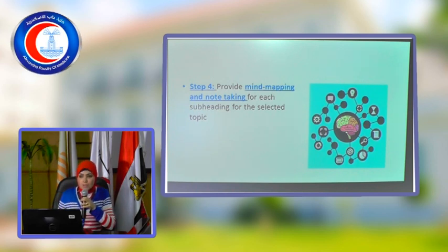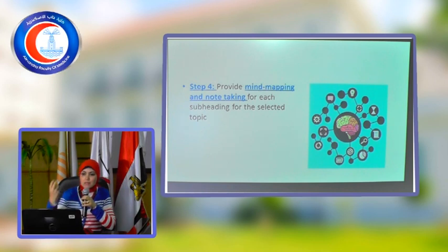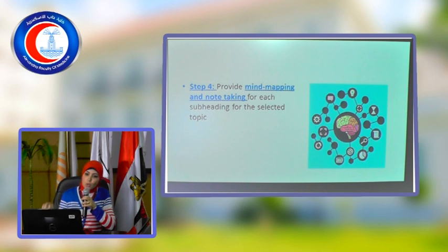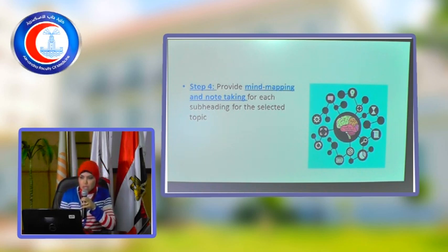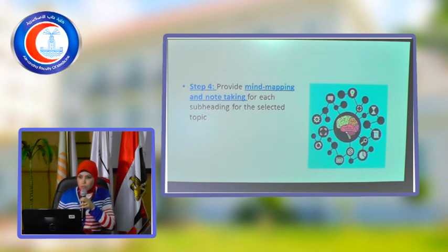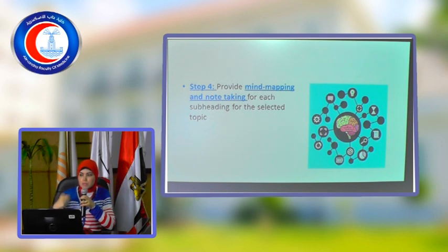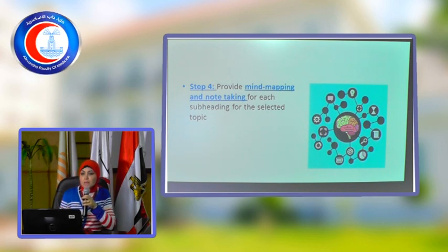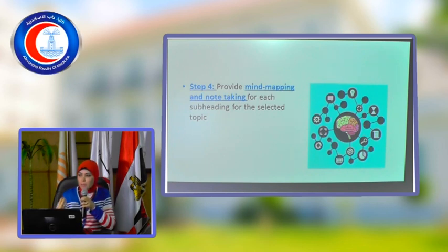These items are the important ones under the topic. We call them headings. And under each heading, there are subheadings. For example, under the heading 'cycle of infection,' the subheadings would be: agent, reservoir, exit, mode of transmission, and so on. I want to know, when you did your search, did you identify the headings and subheadings of the topic you created?